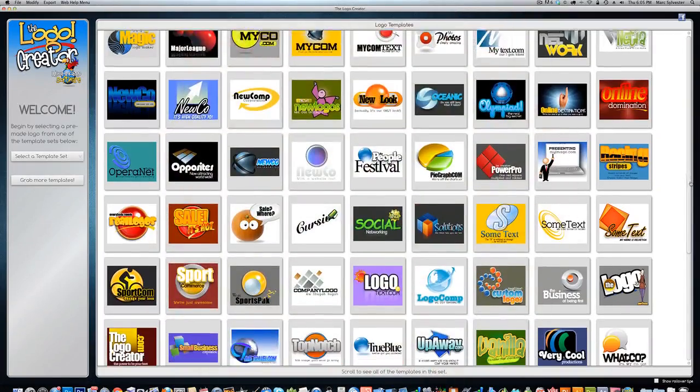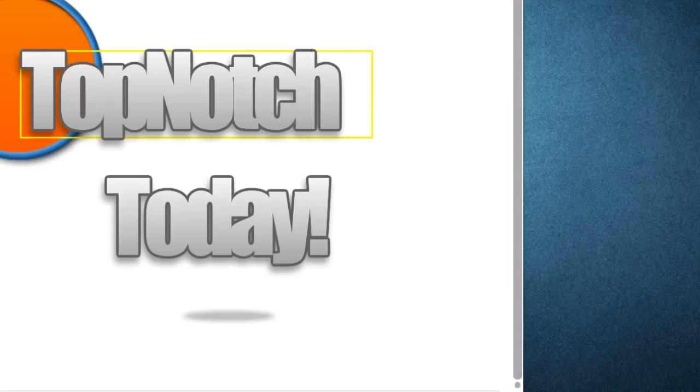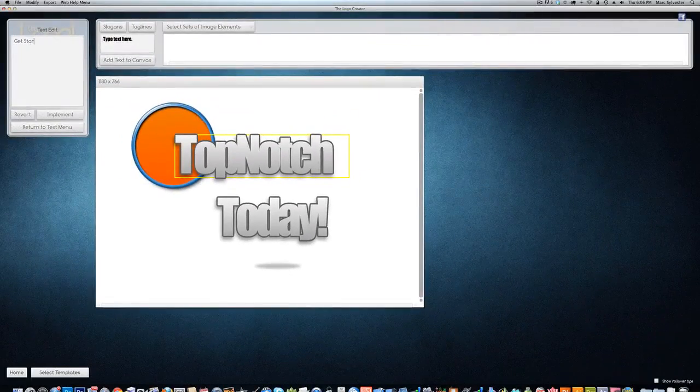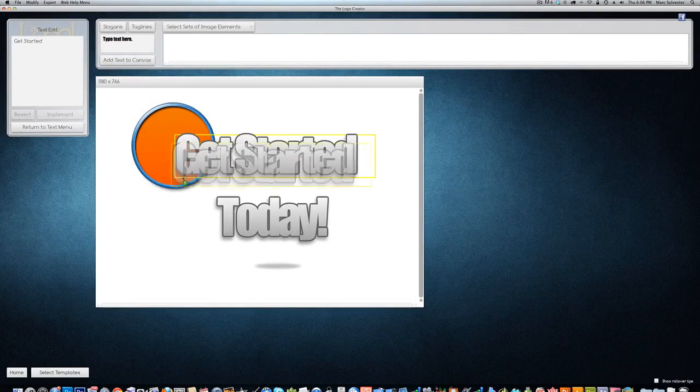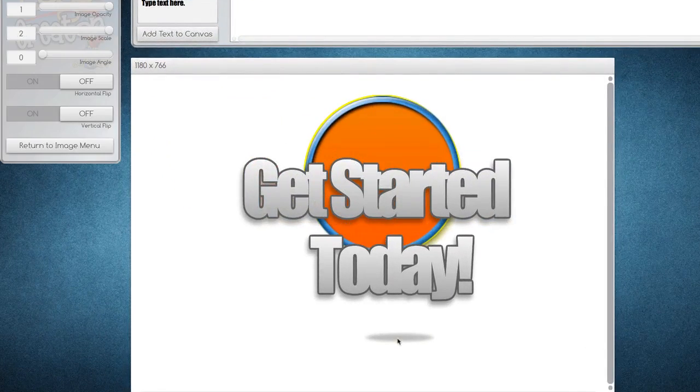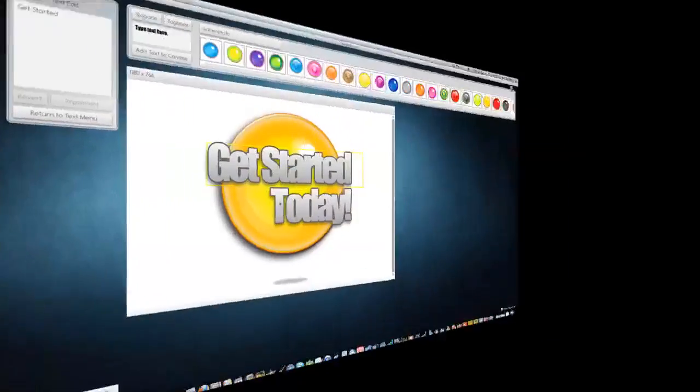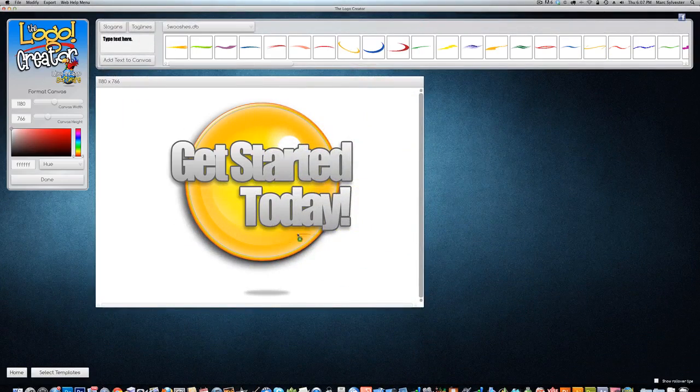a brand new business designing all kinds of graphics. At Laughing Bird Software, we're all about making you look great. The Logo Creator makes it easy to look professional, so get started today!